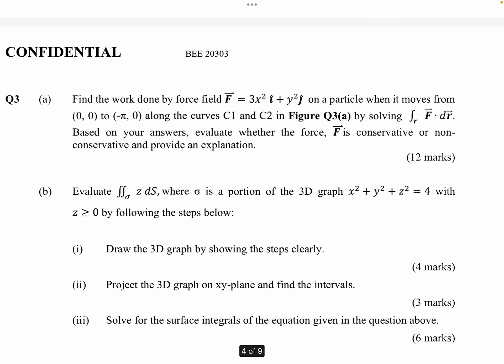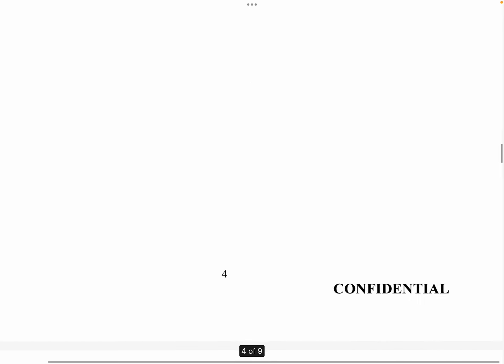Let's look at Question 3a from the final examinations for Semester 1, Session 2022-2023. You have to find the work done by the force field on the particle when moving from (0,0) to (-π, 0) along curves C1 and C2 shown in Figure 3a. By solving the line integrals of the vector field, you also have to evaluate whether the force is conservative or non-conservative and explain why.